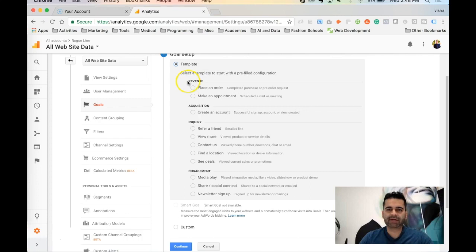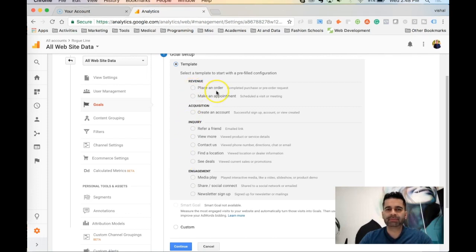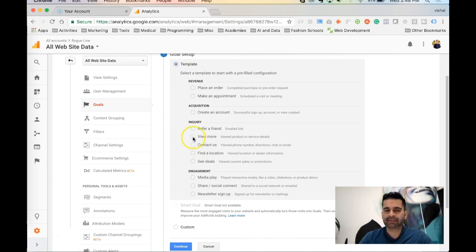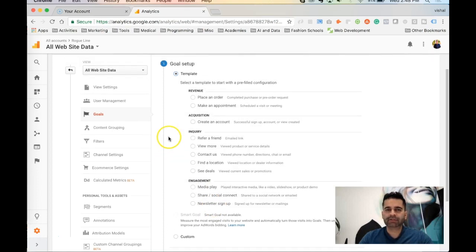Google gives you some basic templates. We'll start with New Goal. Google divides goal templates into revenue, acquisition, inquiry, and engagement. Under revenue you can track placing an order or making an appointment; acquisition covers creating an account; inquiry includes contact us or referrals; and engagement covers media plays and newsletter signups.